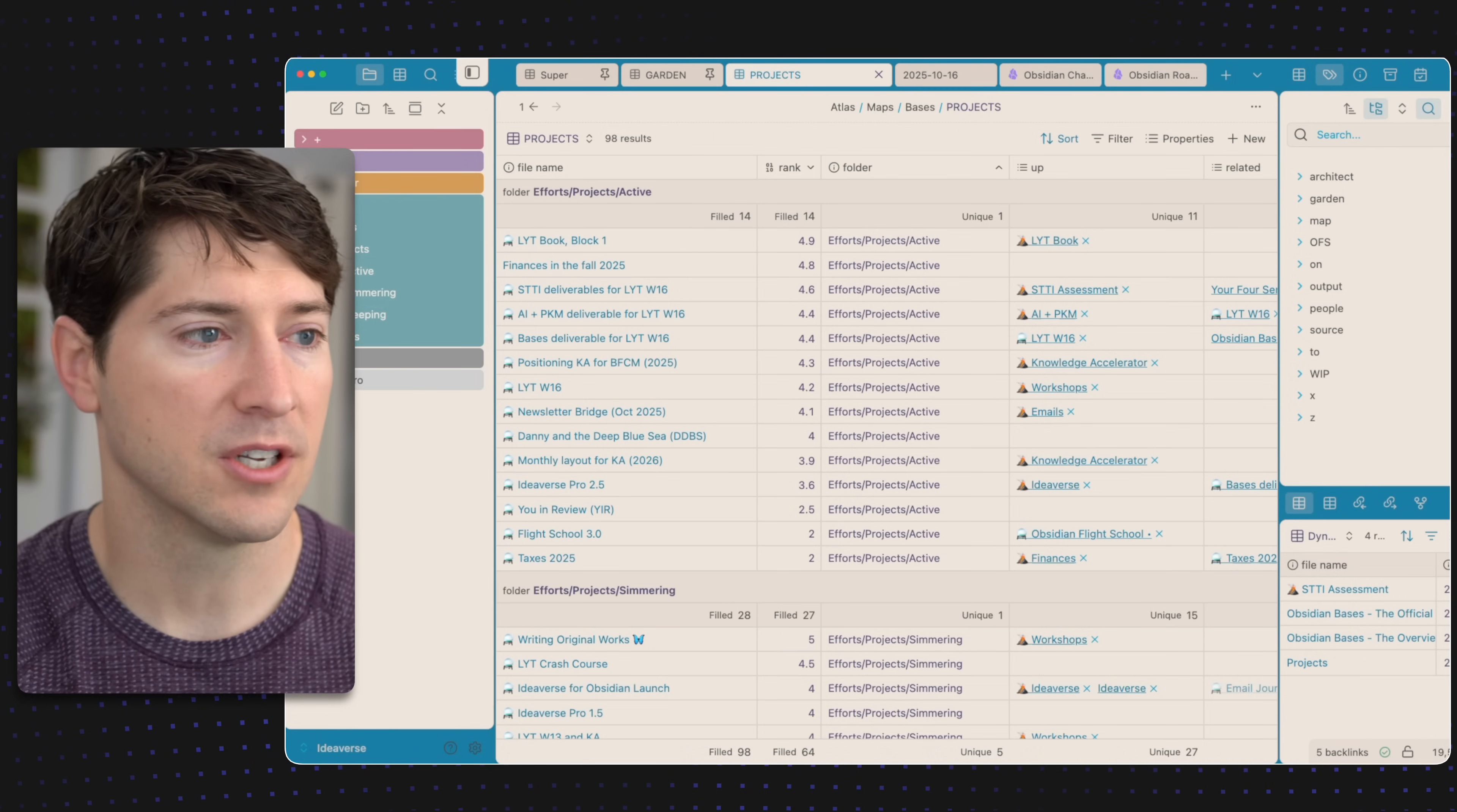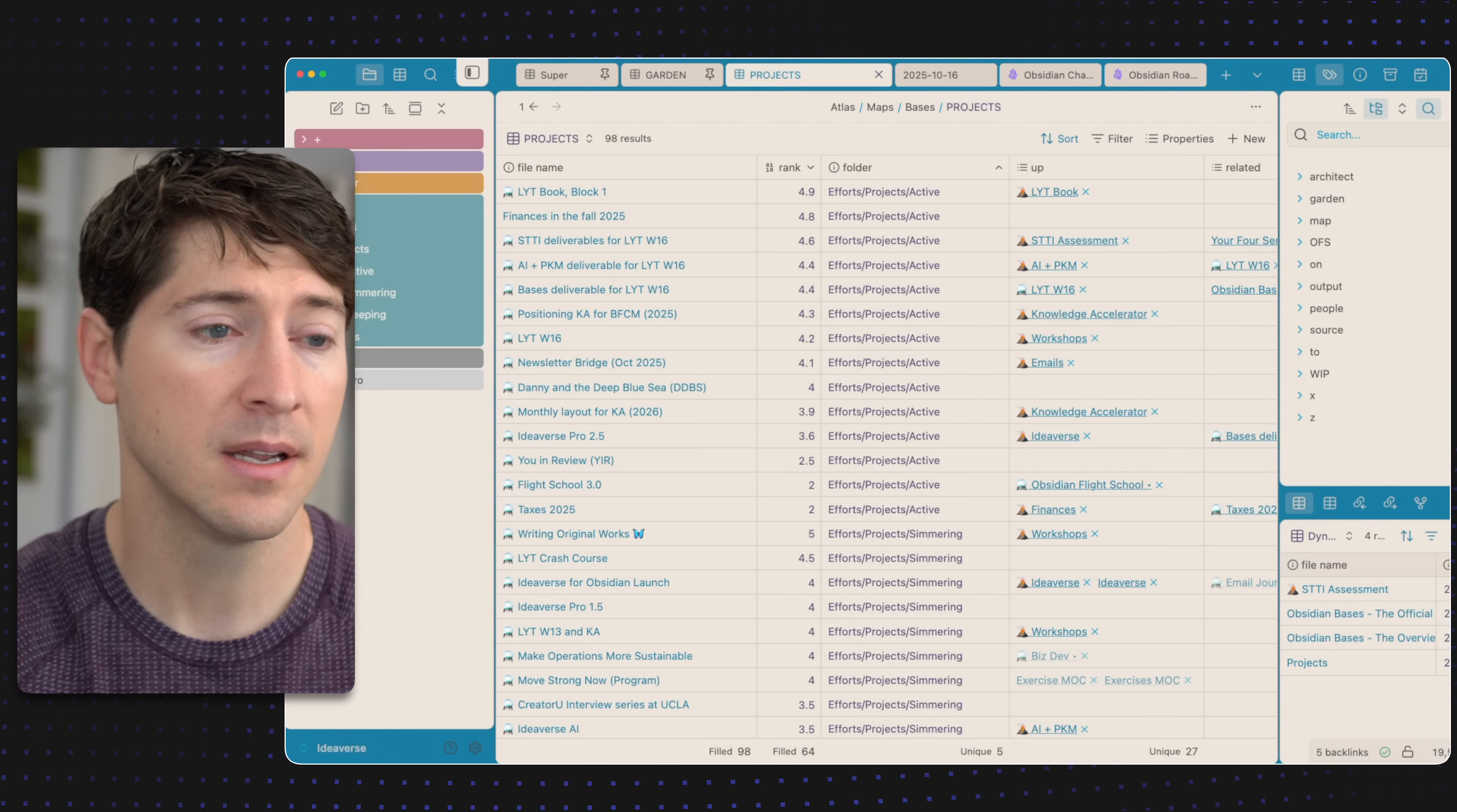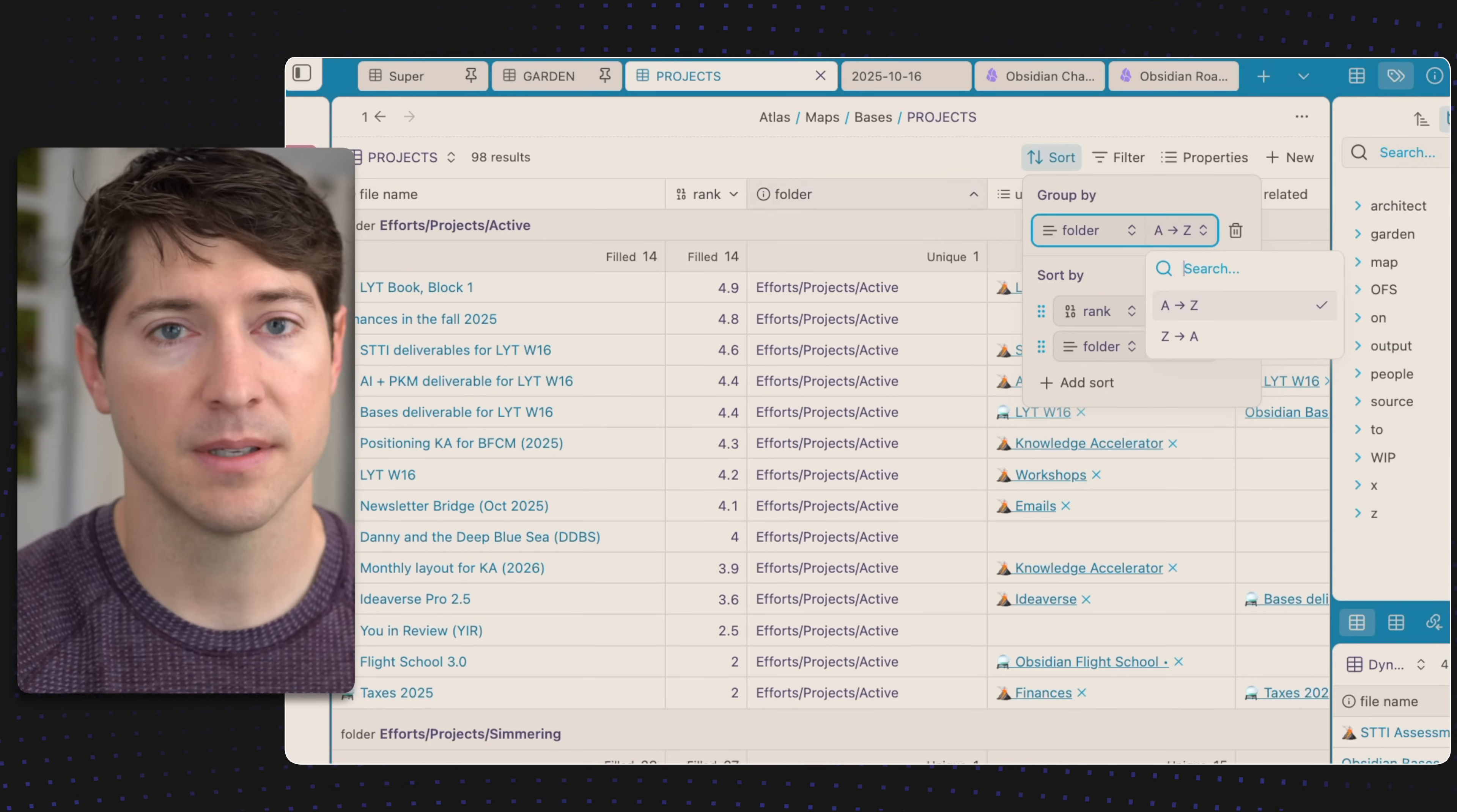Immediately I know these are my active projects just by looking at them here, and I can see them in context to the simmering projects. Before I did this, if I get rid of this group by, we just had a mess. This is not that useful. Sometimes there's a simmering project that also has a high rank, so that might get a little confusing. We can see a previous big project, Writing Original Works, still has a rank of five but it's in the simmering folder. That might confuse me. If I add a little group by folder, now I'm getting higher quality results that make more sense in less time.